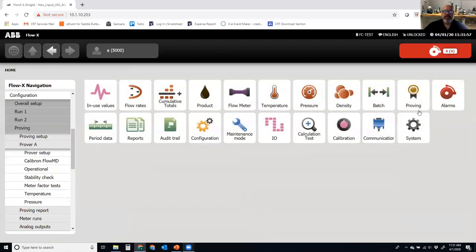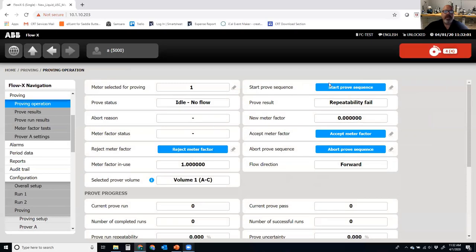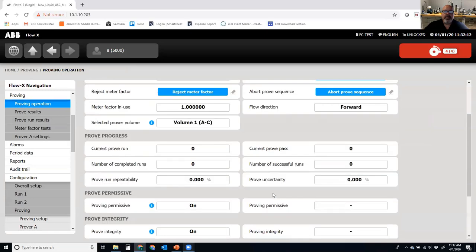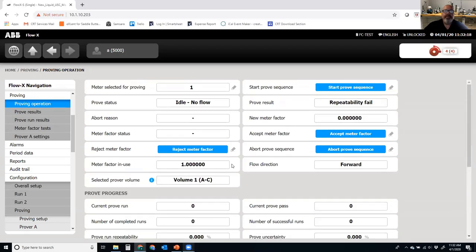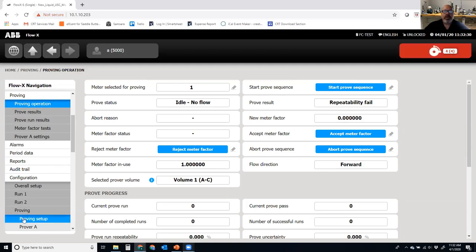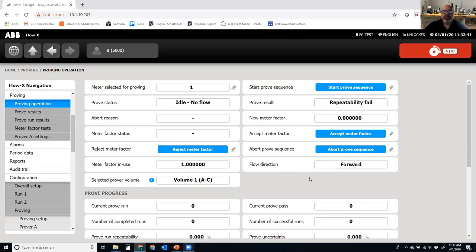When we're all set and ready to prove, I click on Proving, go to Proving Operation, and I can start my proof sequence, accept the factor, reject the factor, or abort the proving. I can see my current proof runs, passes, stability, permissive, deviations, integrity, and which prover I want to use — Prover A or Prover B — along with my prover status. Note: if you want to test proving functions in a lab, you can't enforce simulated pulses. You actually have to have physical pulses coming into the FlowX, along with a physical detector switch wired in to start and stop the proving.